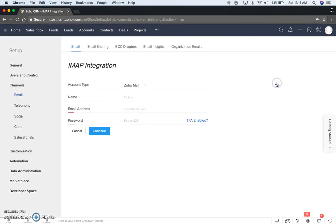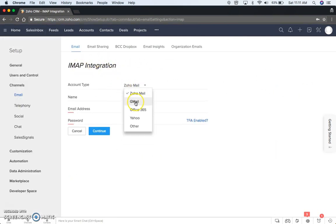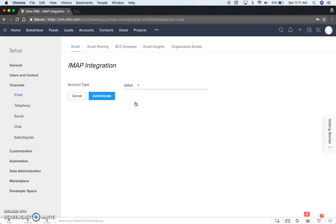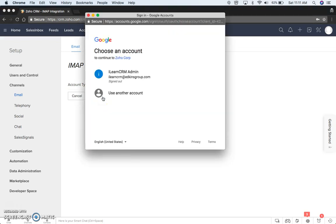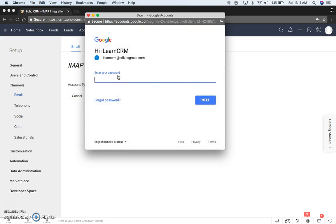Another, the easier way is just to come here, it takes you right to this page, you're going to change it to Gmail, you're going to authenticate, you pick the account, put in your password.